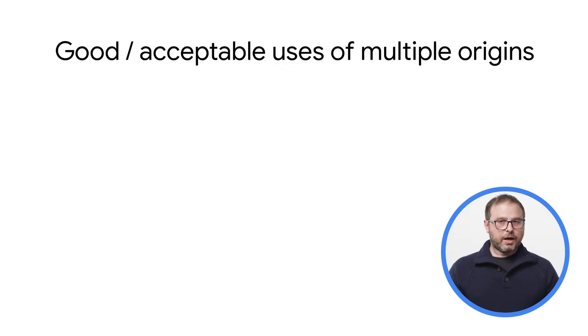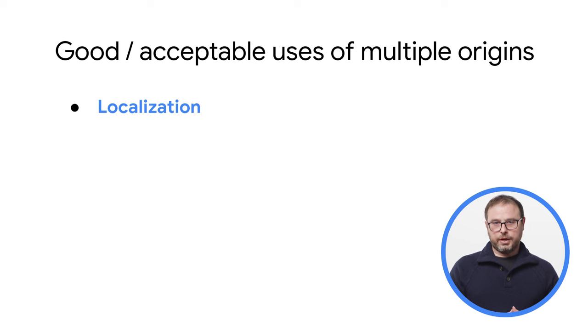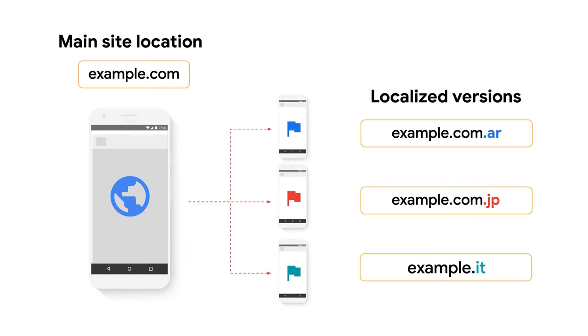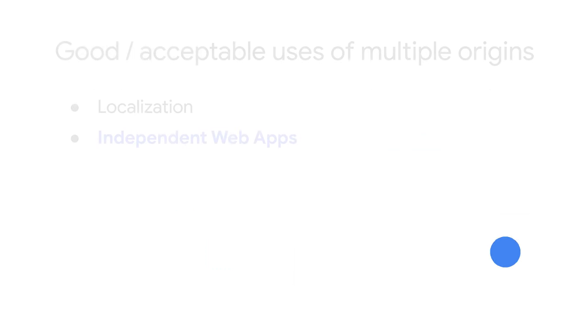Let's start with the good uses of multiple origins. The first one is localization, for example, using a country code top-level domain to separate versions of your PWA to be served in different countries. You can also use subdomains to divide sites targeted to different locations, for example, specific cities. As we will see with these types of configurations, since users don't move frequently across origins, it's not a big problem.